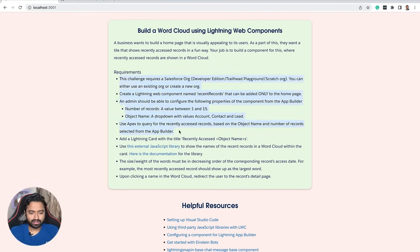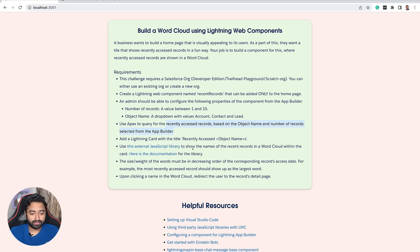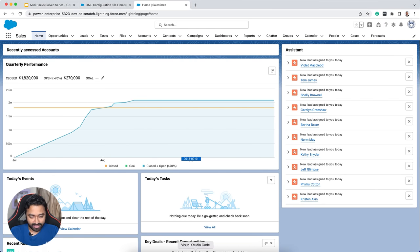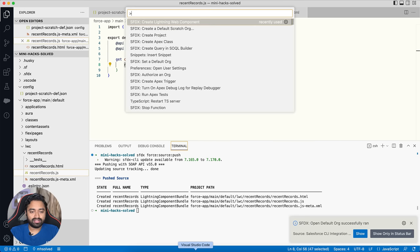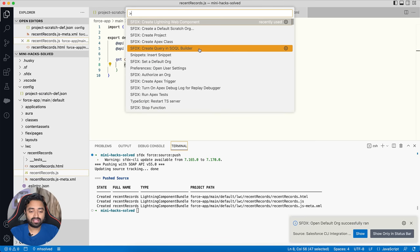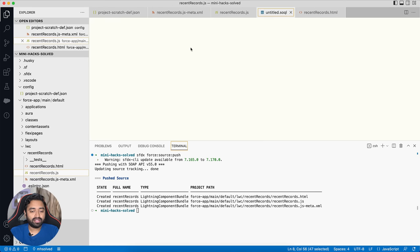Everything is working as expected — there's no word cloud yet, which we'll add next. The preliminary requirements are done. Now we need to query for recently accessed records and show them in a word cloud. We'll use Apex for that. First I need to understand how the query results will look, so I'll use the SOQL Builder in VS Code to test my query.